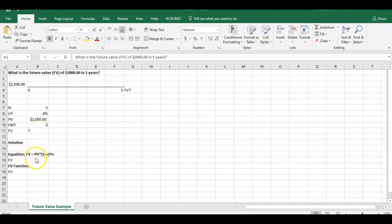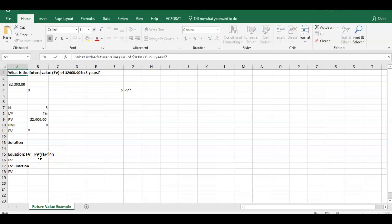So no payments, that's going to be zero. And we're trying to solve what the future value is. So how can we do this? We can do it through a couple of different ways in Excel. The first one is the equation method.